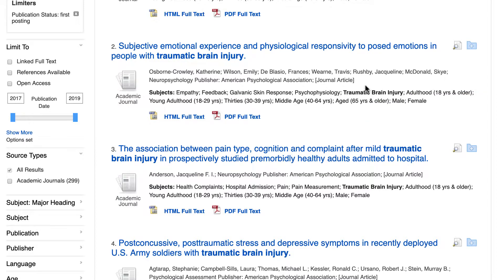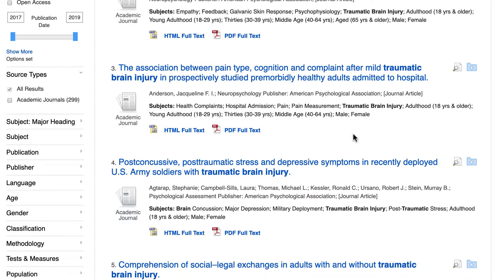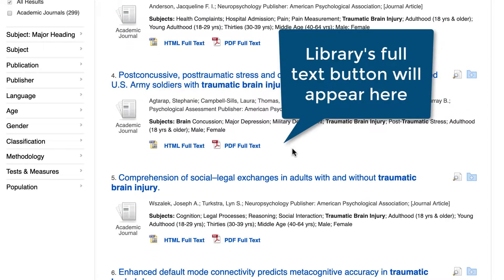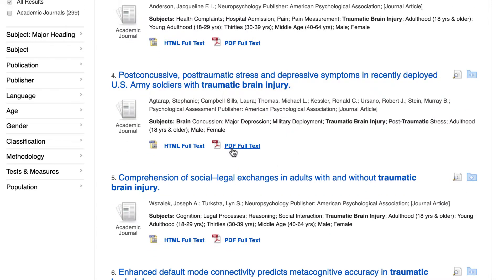To access the full text of a first posting, look for your library's Find Full Text button or link. If the first posting was published by APA, you'll see a PDF icon, which will open the full text.